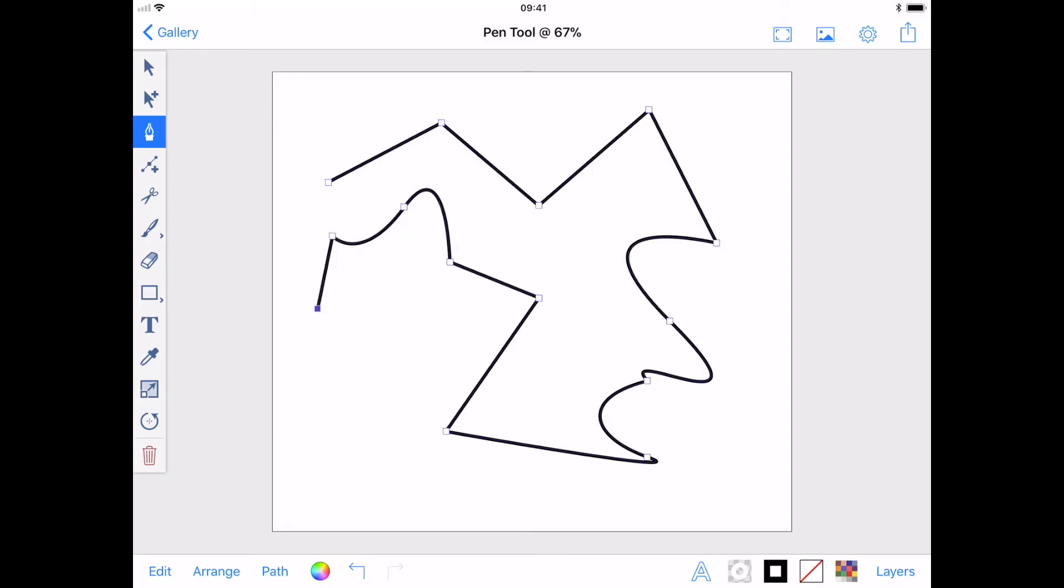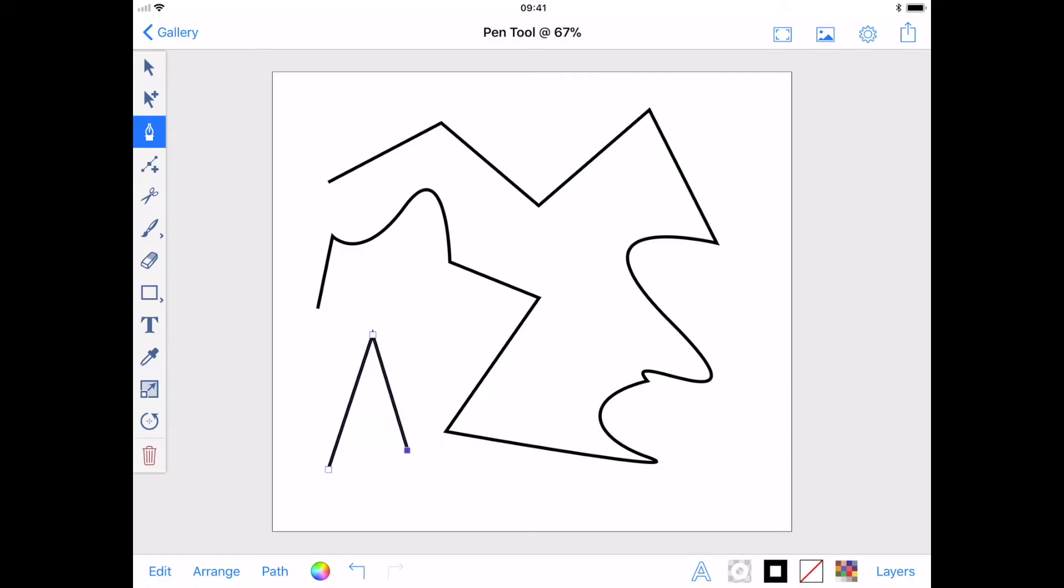To close your path, tap the first anchor you created. Alternatively, double tap the last anchor you created to end your path without closing it, and the pen tool will create a new path if you touch your drawing again.